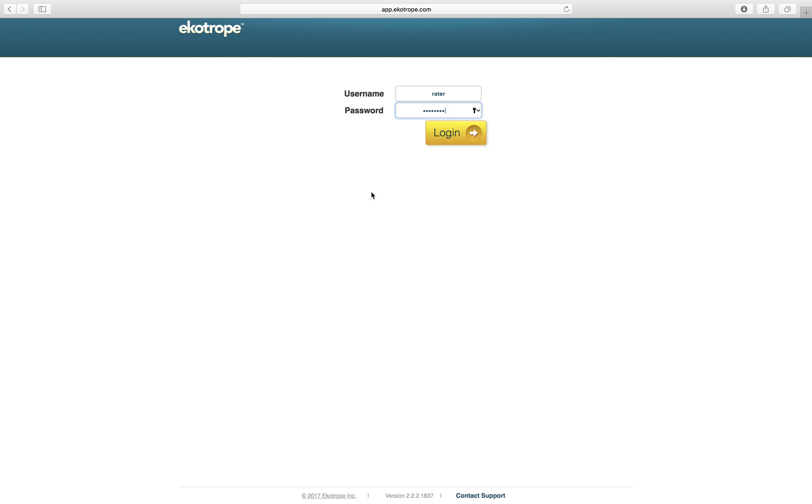Hello! In this video, you'll learn how to import projects into Ecotrope from Remrate.